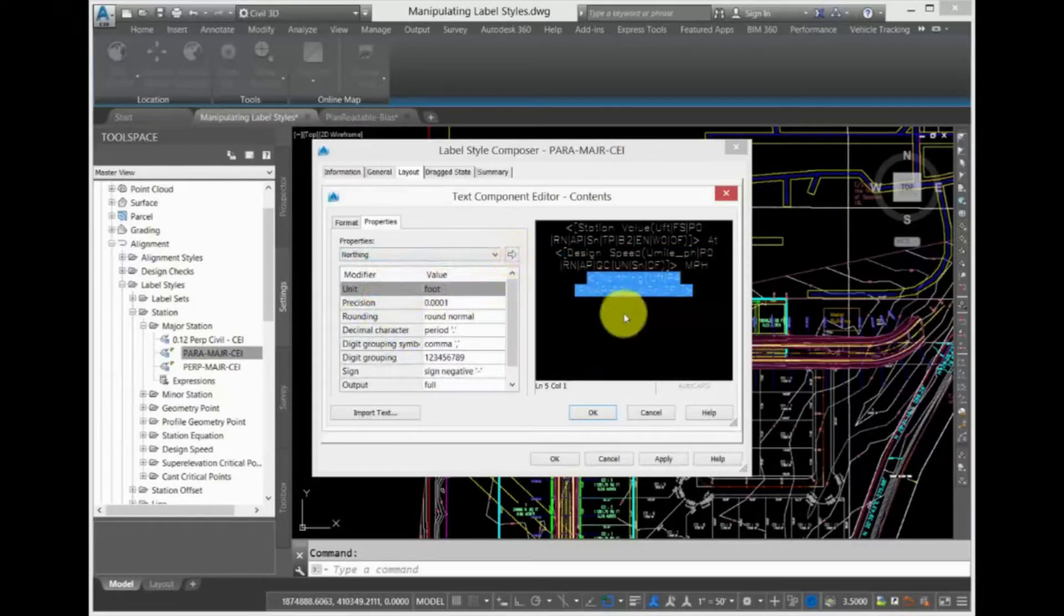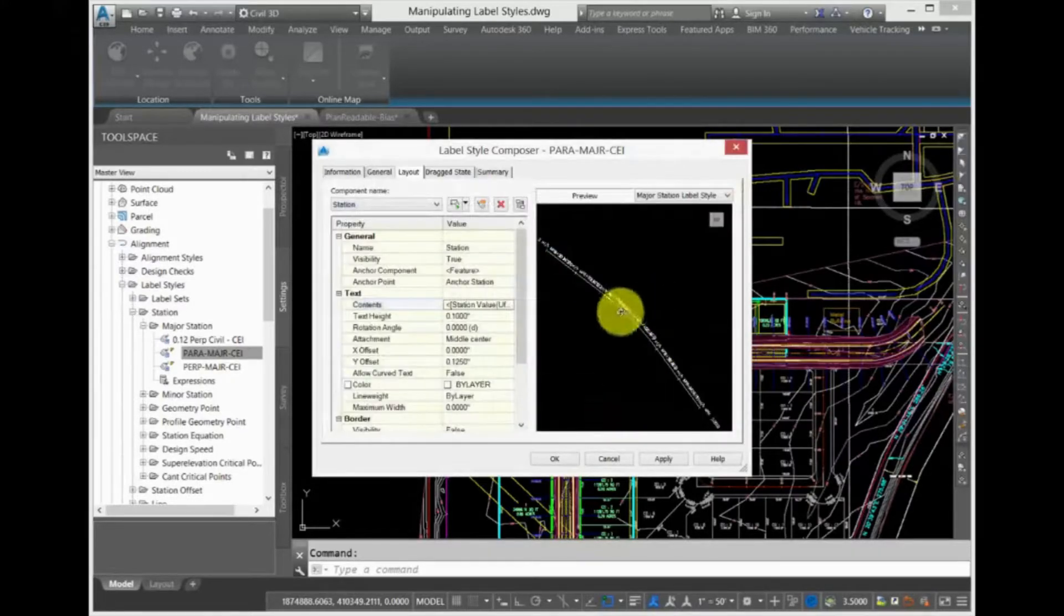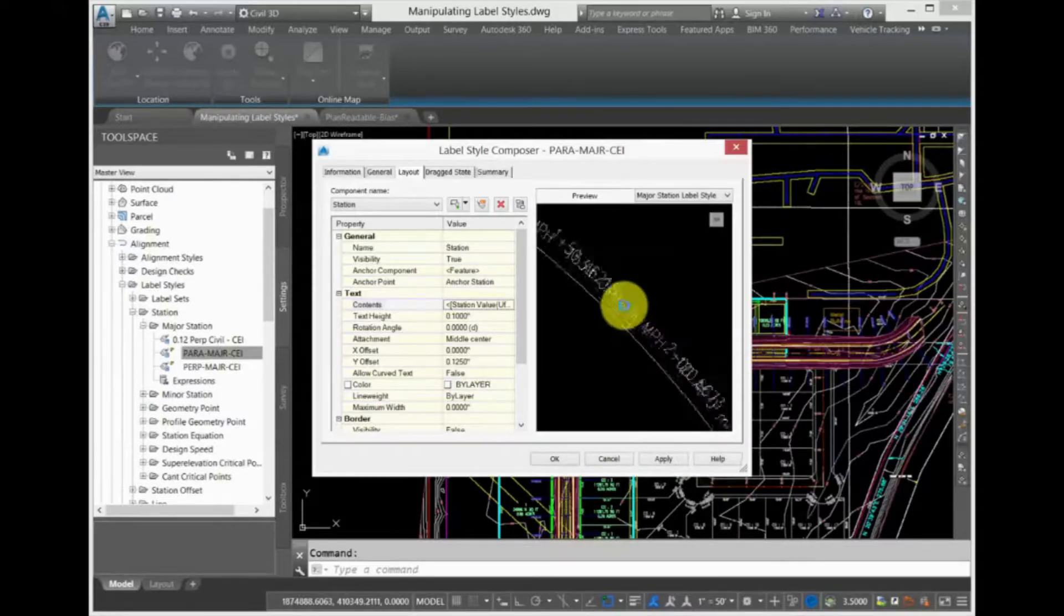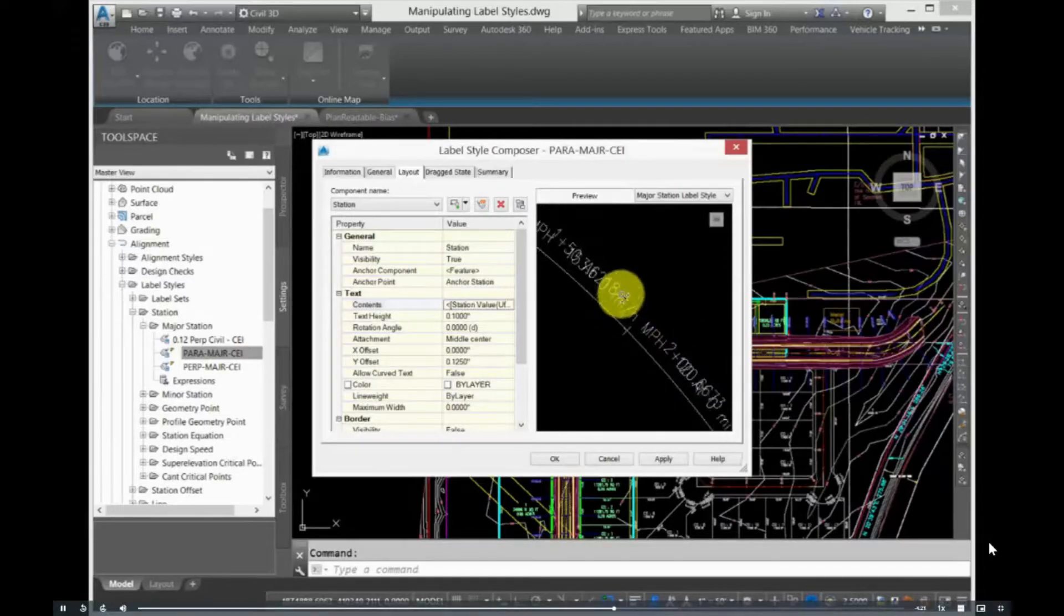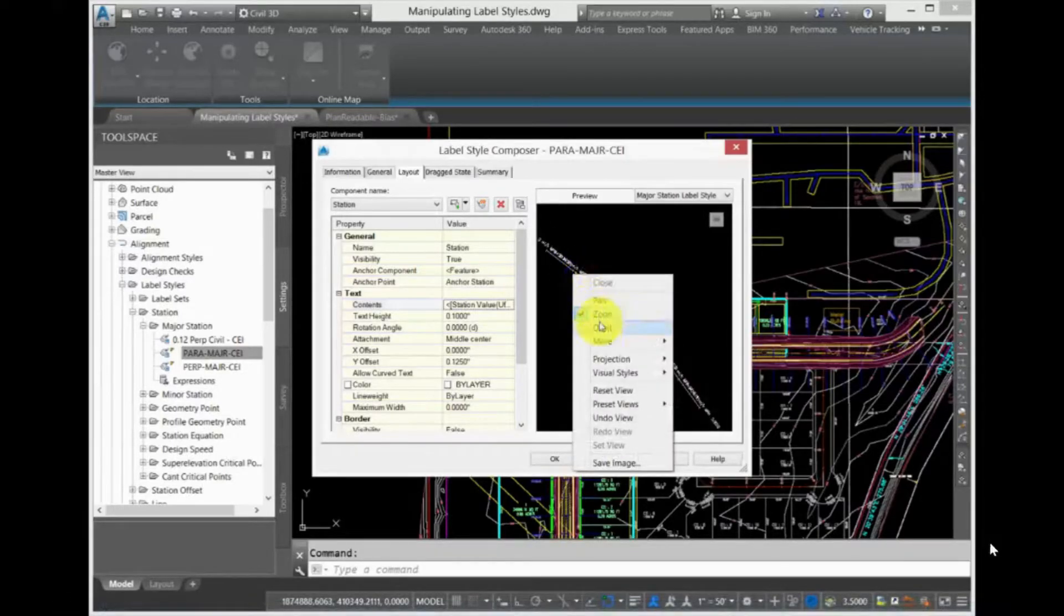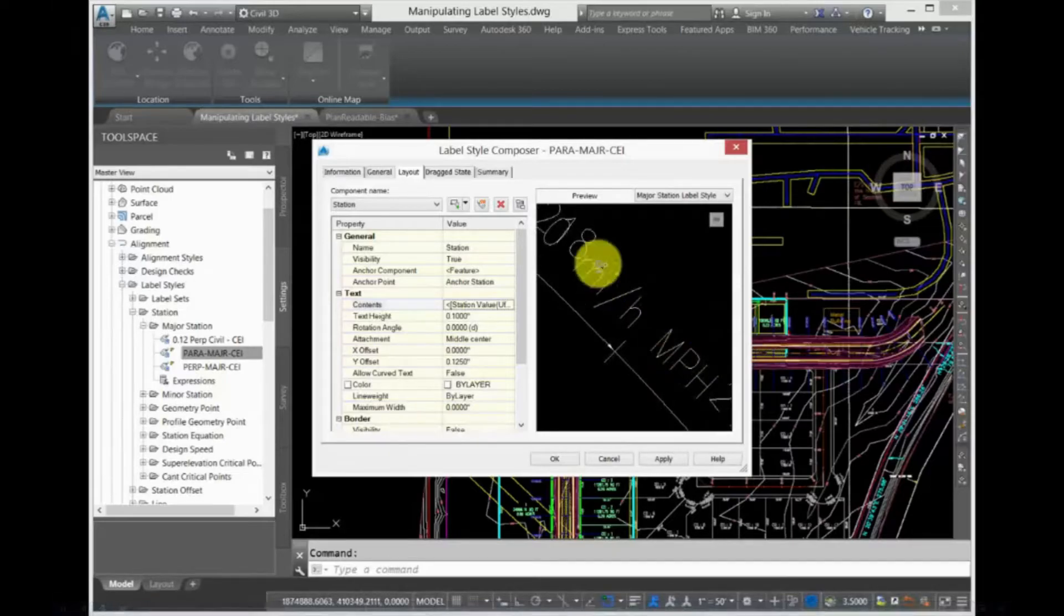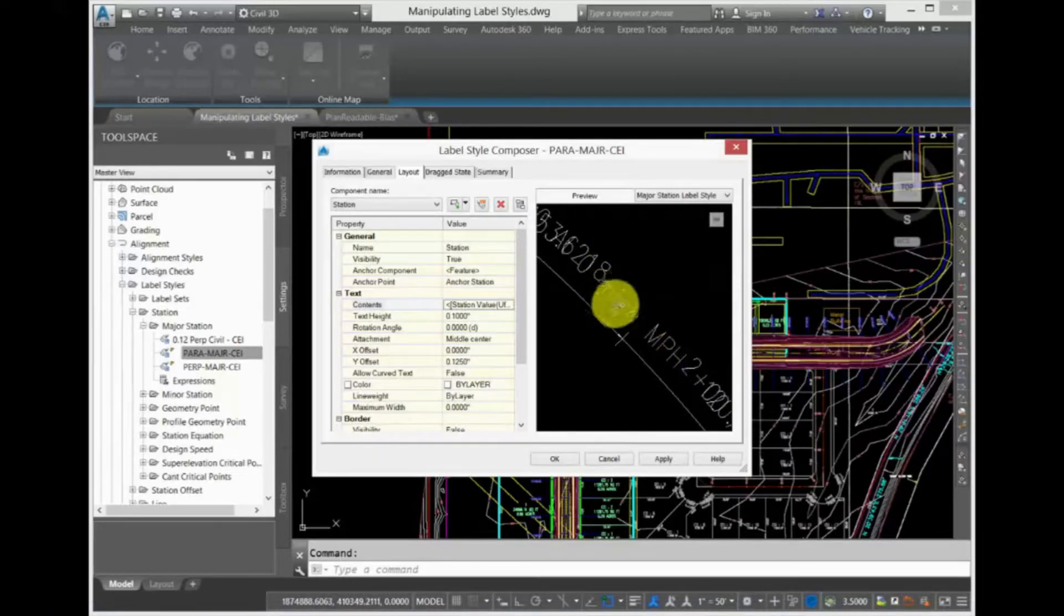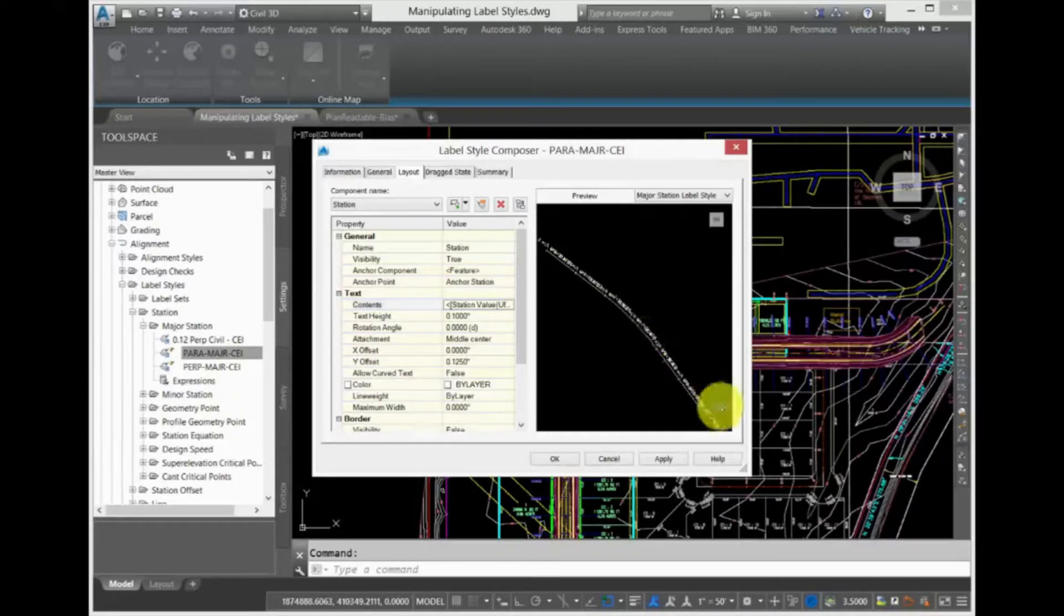To see your new changes, click OK in the Text Component Editor. Back in the Label Style Composer in the Preview box on the right, you can see the change to the label. Click in the Preview box, right-click and select Zoom. When the magnifier icon lights up, scroll in on the stationing text. You can now see the zero miles per hour added to the end of the station text and the word "at".